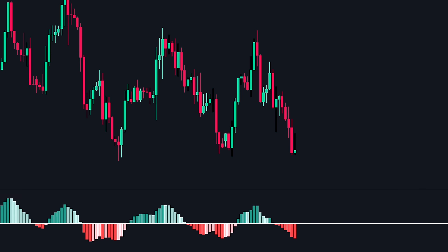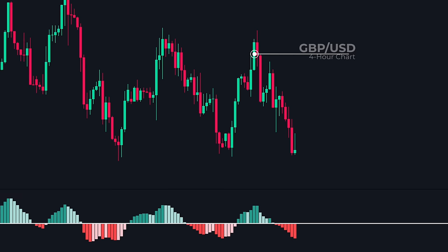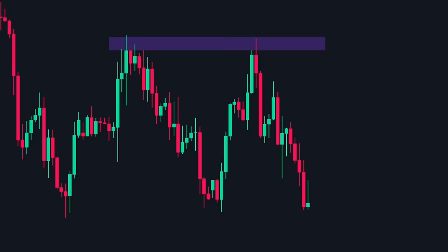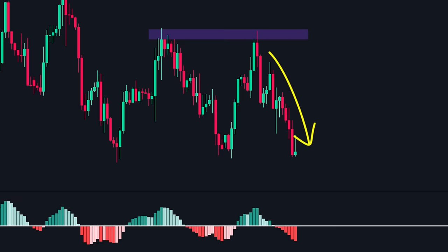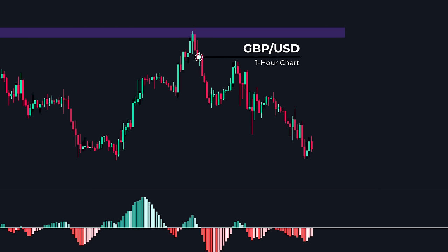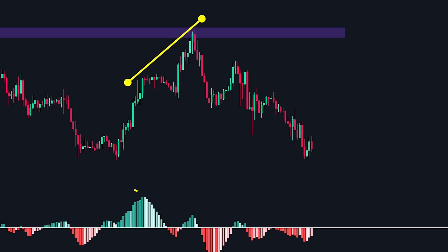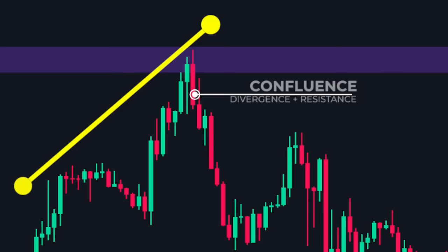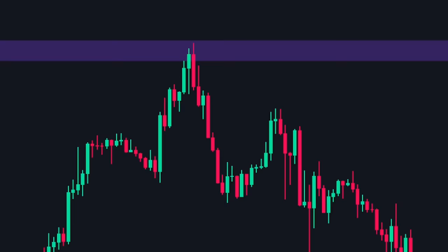Here is an example on the GBP-USD pair on the 4-hour chart. The price made an up move and then reversed, so we plot a level of resistance. When the price arrives near the resistance for the second time, we expect the price to reverse downwards again. So we switch to a 1-hour chart to look for divergence. On the 1-hour chart, we see that the price made a higher high coming into the resistance level, but on the MACD we see lower highs — a clear and obvious bearish divergence. It tells us that the buyers have lost momentum coming into the resistance. We have a confluence of a resistance level with divergence, making this a high probability trade, so we look for a sell trade.